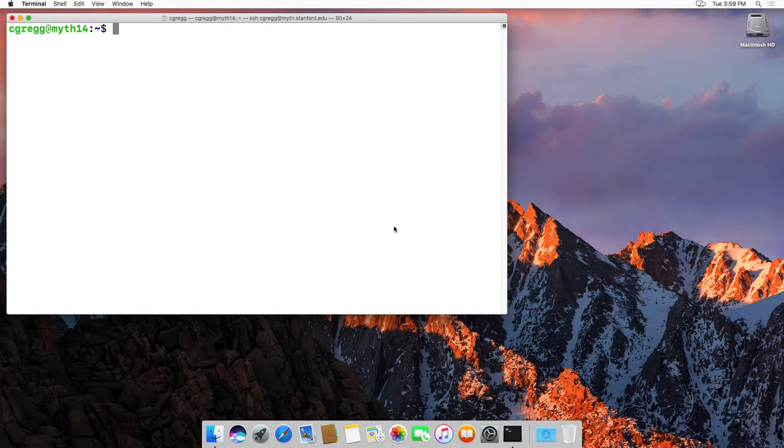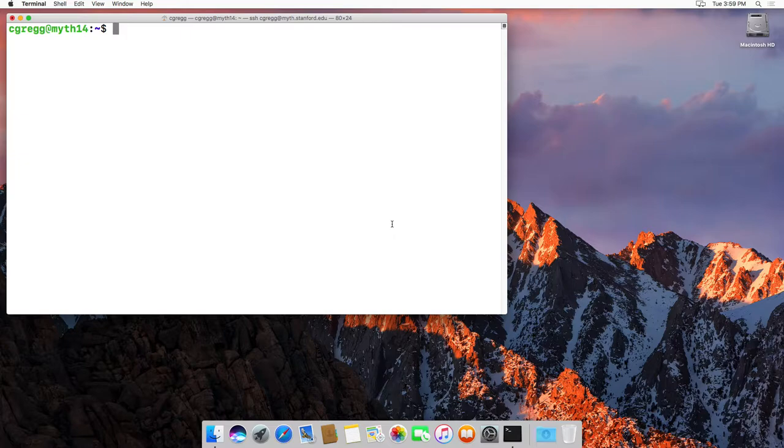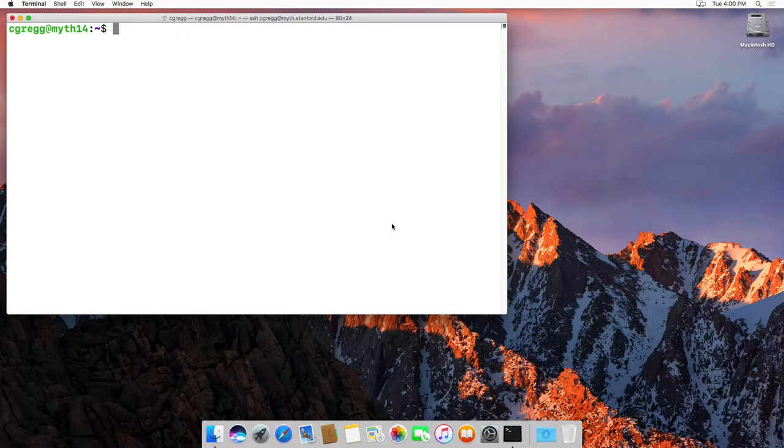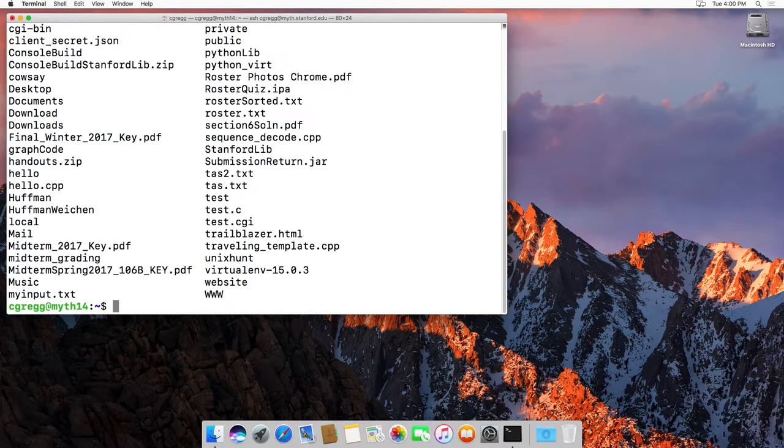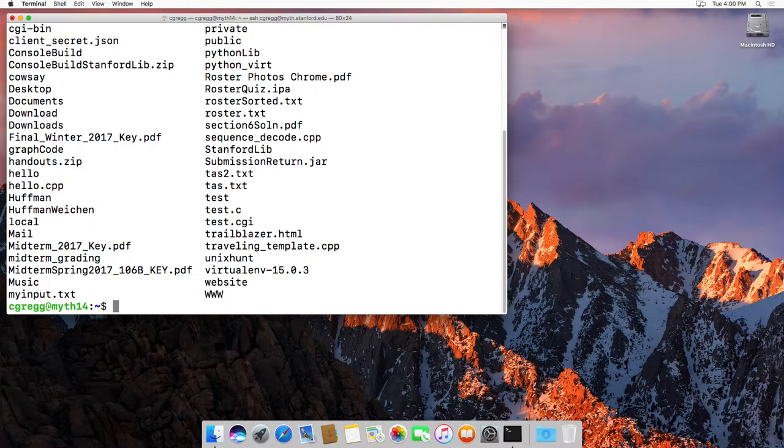Hi there, this is Chris, and I'm going to show you how to use the ls command when you're logged into the Linux Myth Computers. Once you're logged in, there's a command called ls, just ls, and it will list all the files in your folder. I happen to have a whole bunch of files in my home folder here.